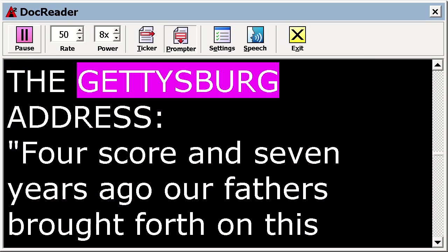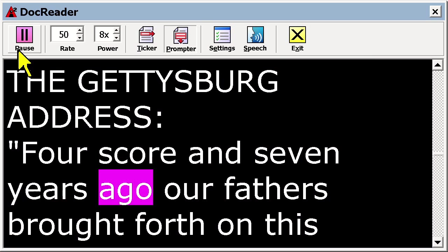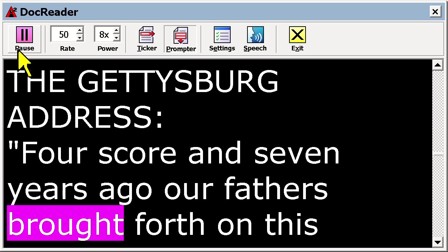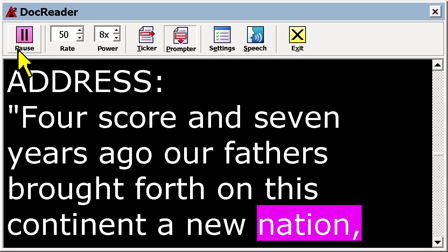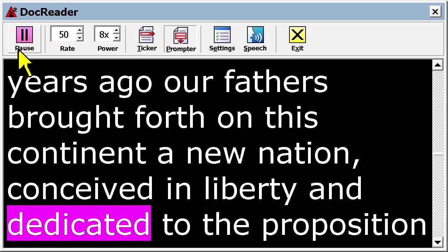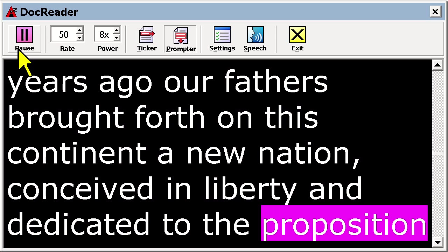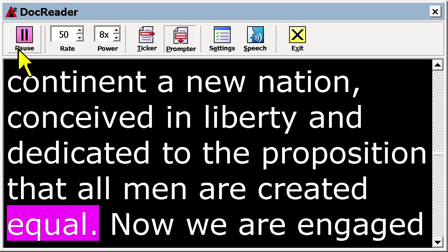The Gettysburg Address. Four score and seven years ago our fathers brought forth on this continent a new nation, conceived in liberty and dedicated to the proposition that all men are created equal.